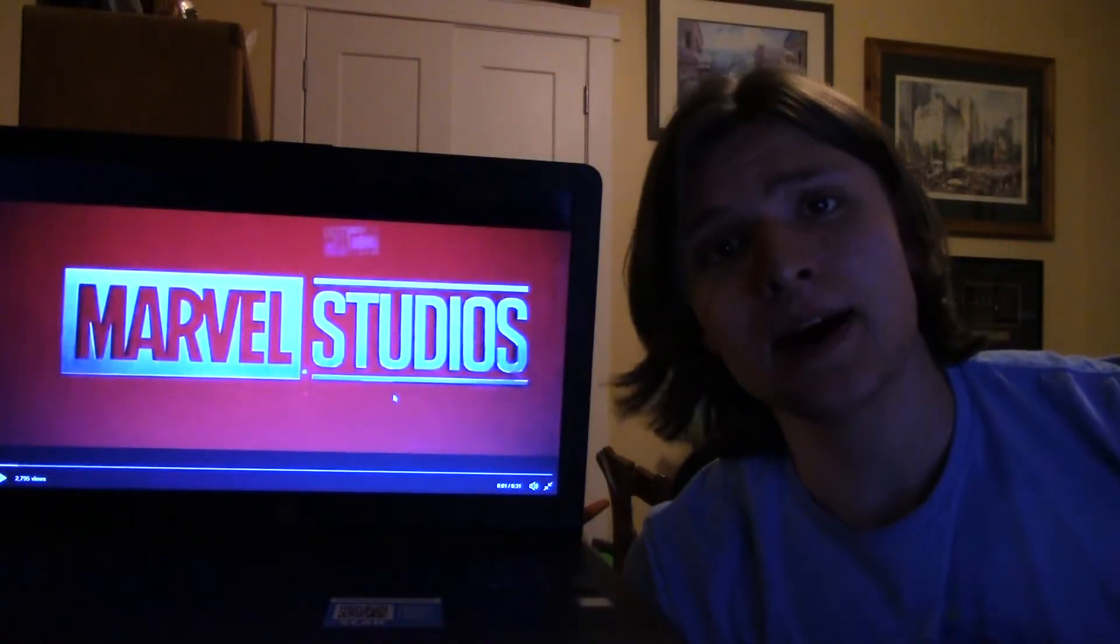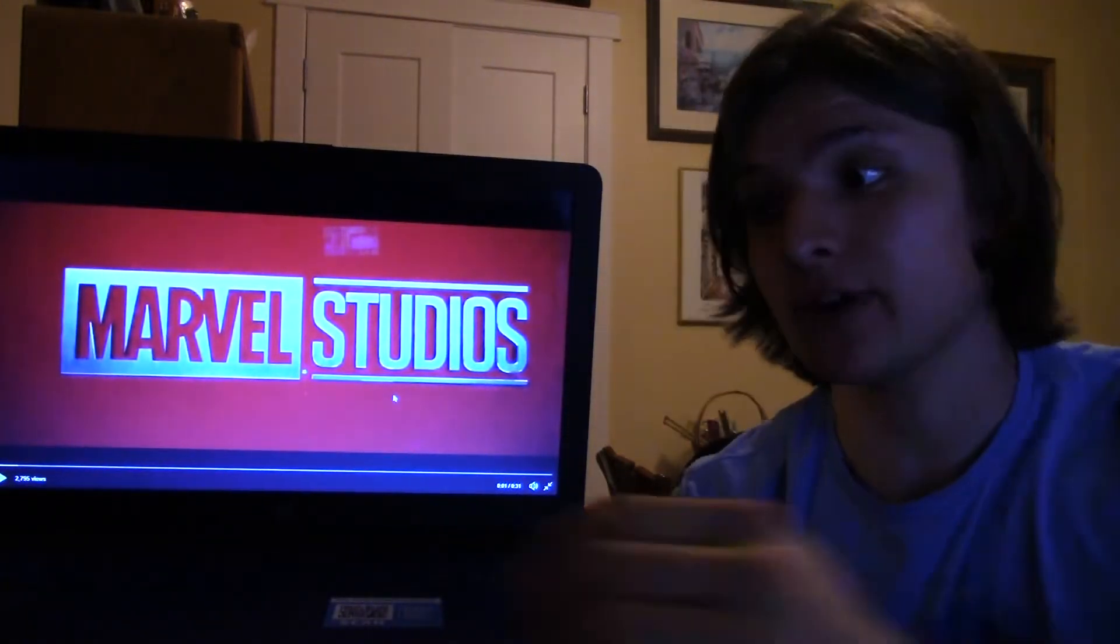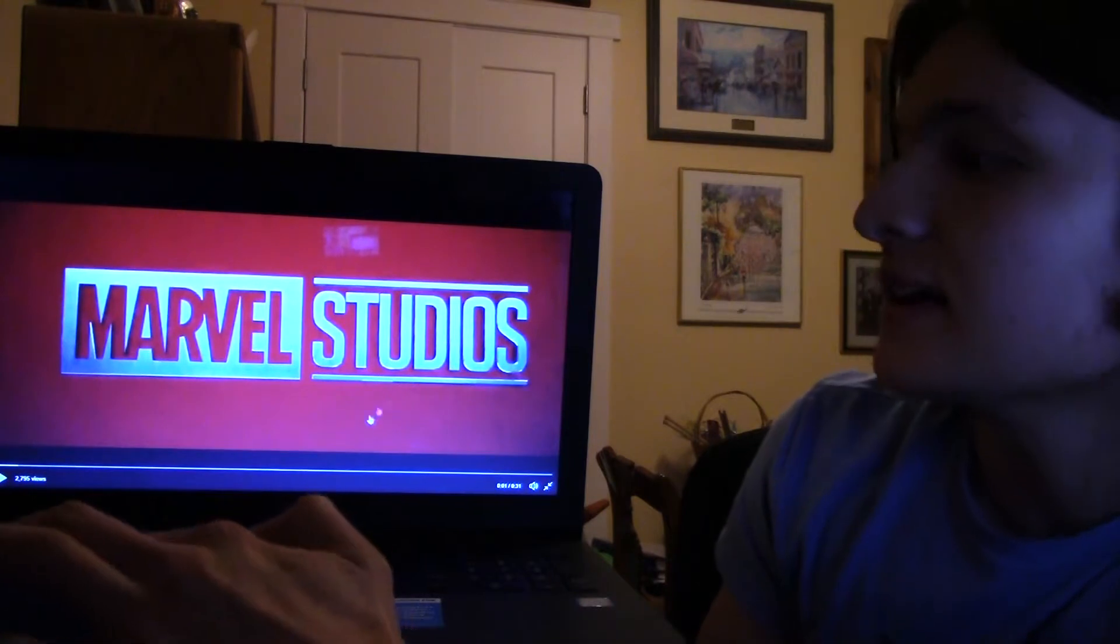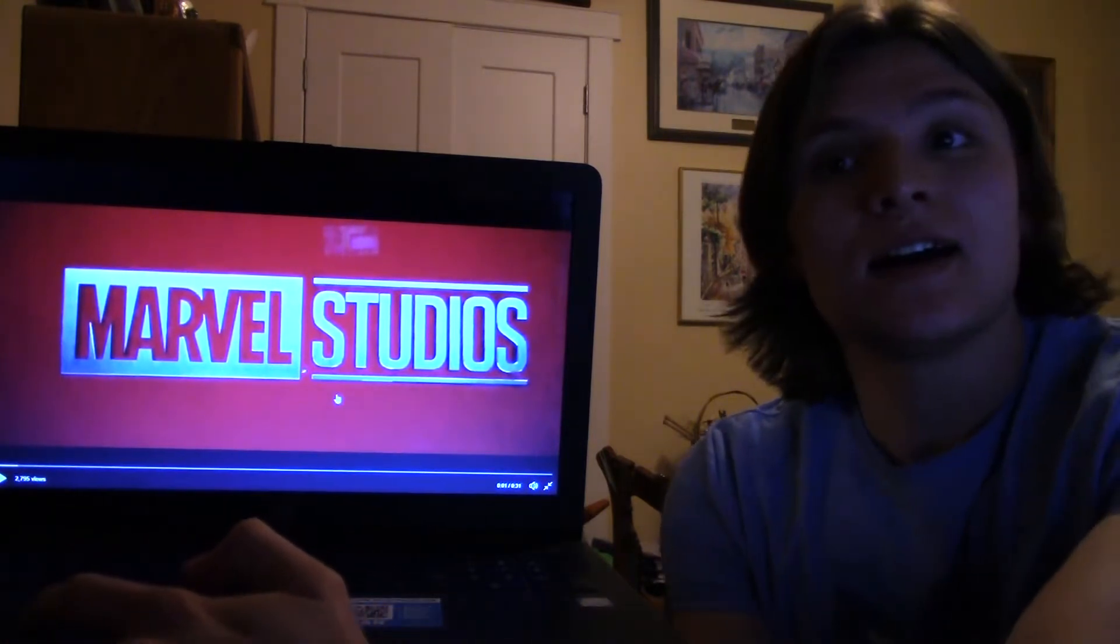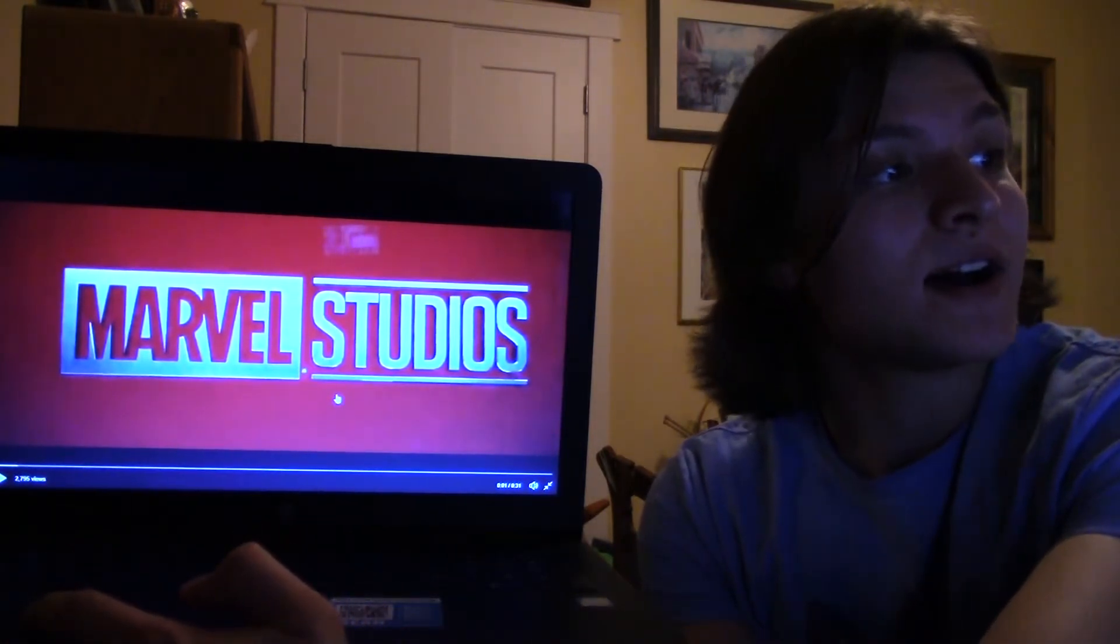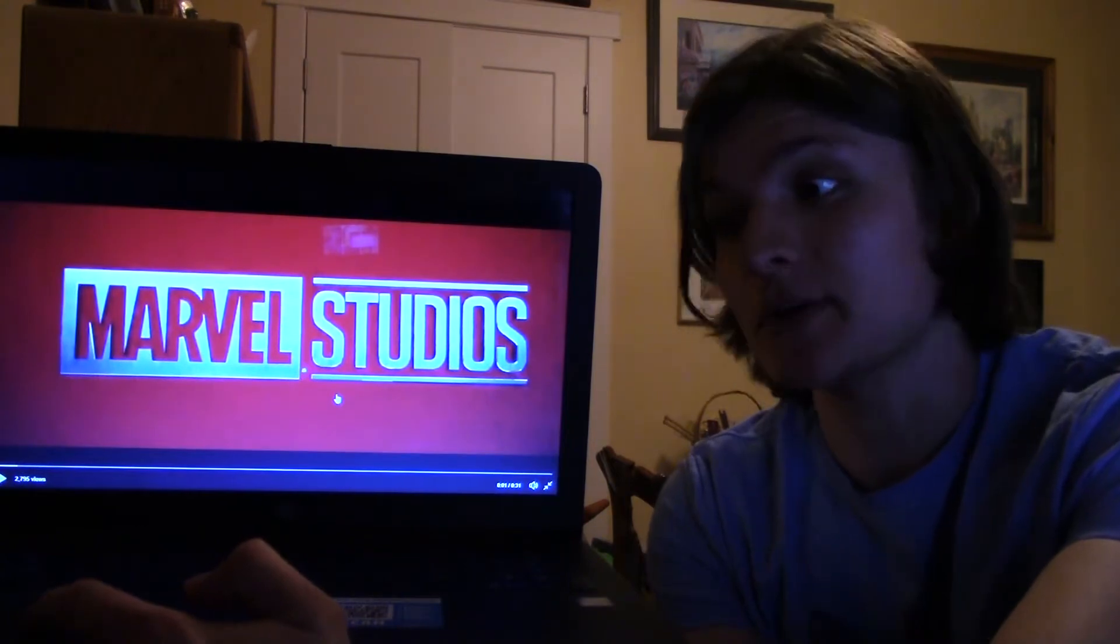All right guys, it is the Bottsnator 300 here today, and I'm doing a reaction to the official Avengers Infinity War Super Bowl TV spot, so here we go.